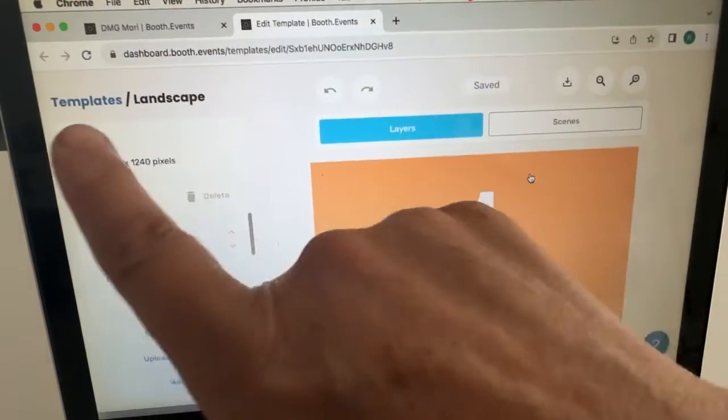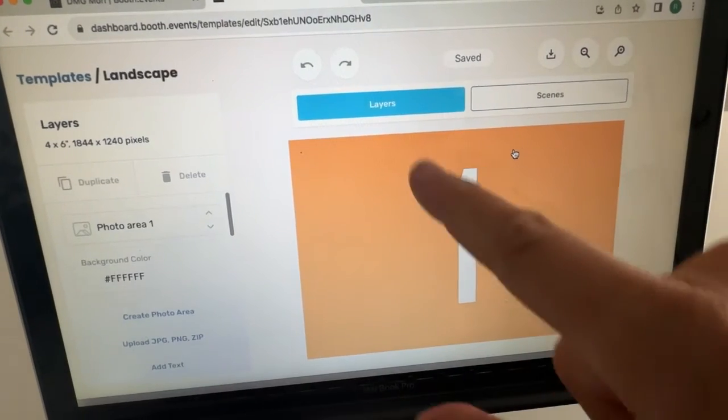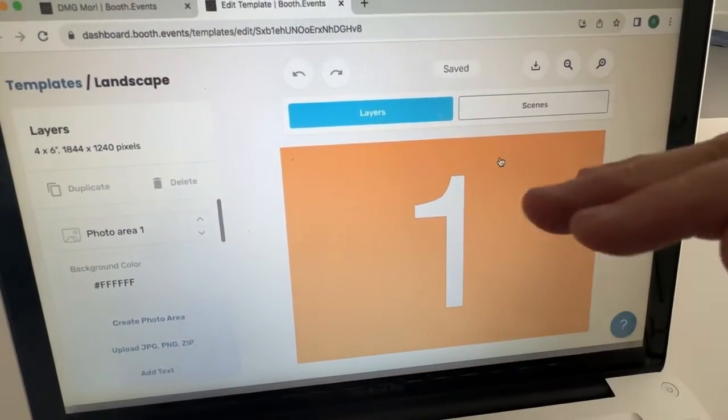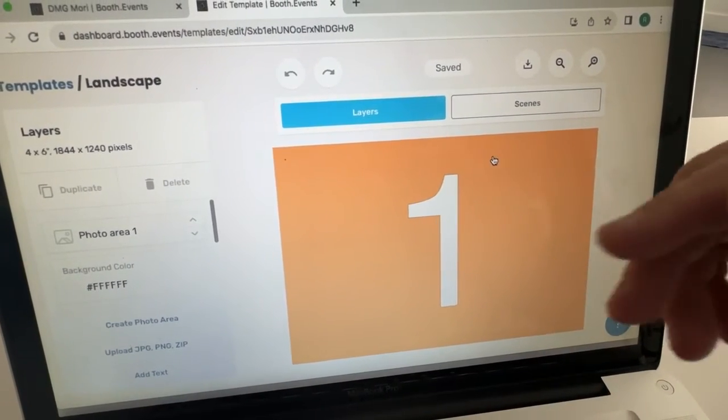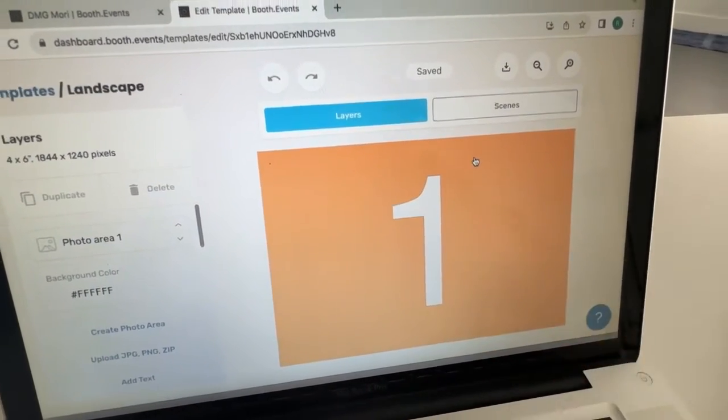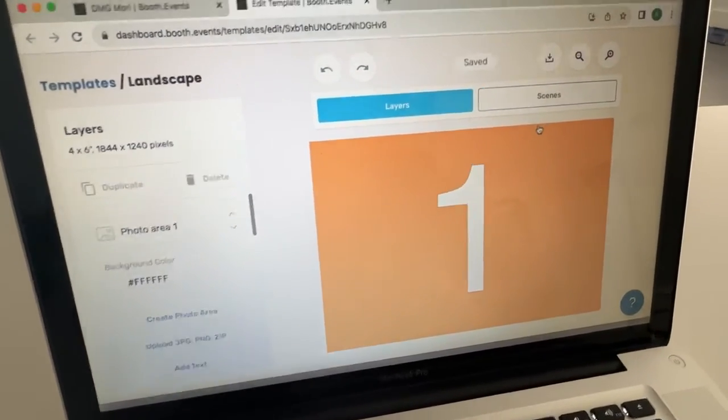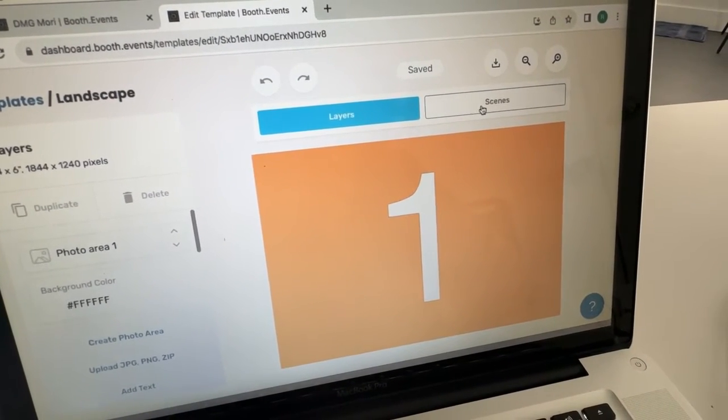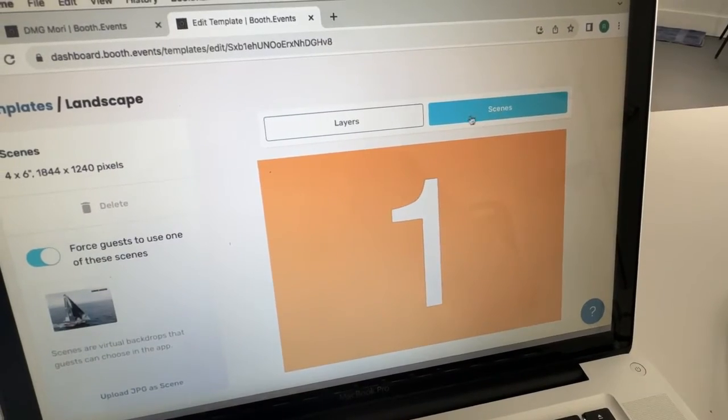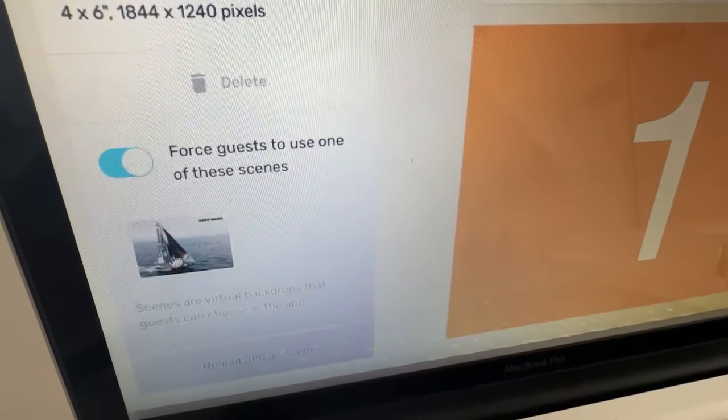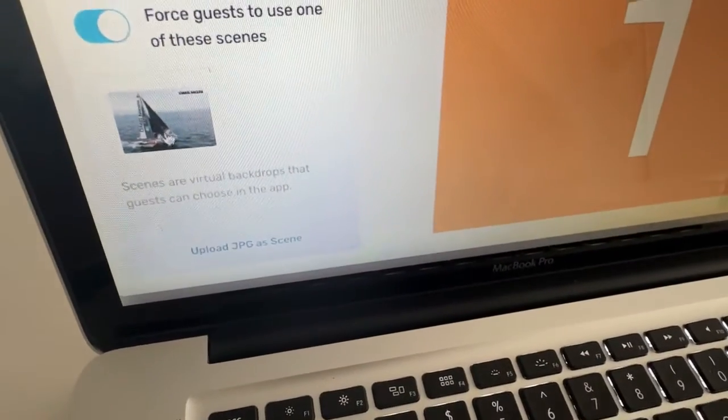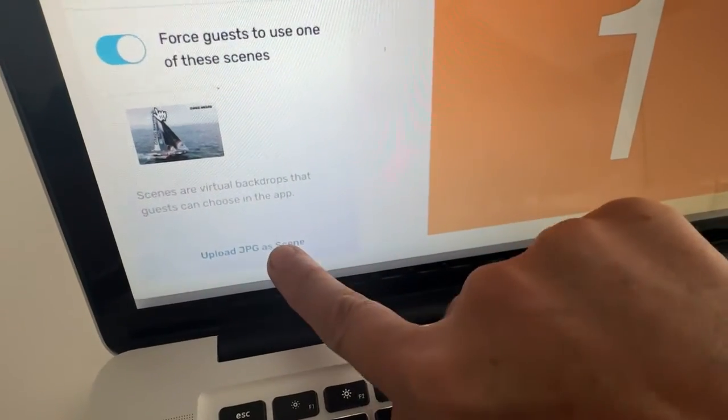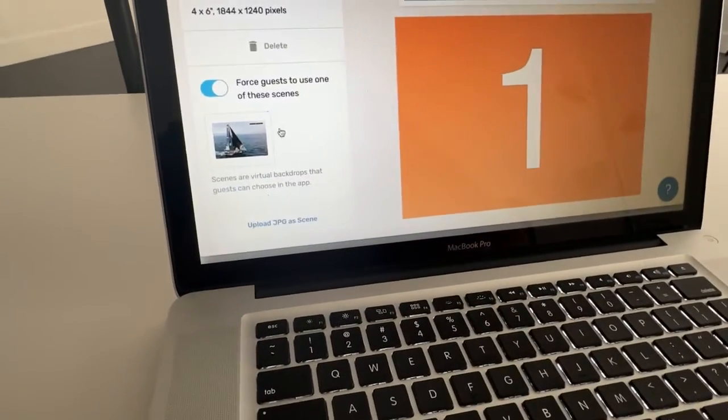But in the templates screen, there are two sections. This one is the layers, which allows you to layer your images, just like in Photoshop or Canva, and you can add it throughout the image. But I'm going to show you how to do a virtual backdrop. So all you do is click on scenes, which is a fancy word for virtual backdrop. And you can see I have one photo in there already or one backdrop. But if you go down below at the bottom right here, it says upload JPEG as scene as a virtual backdrop.